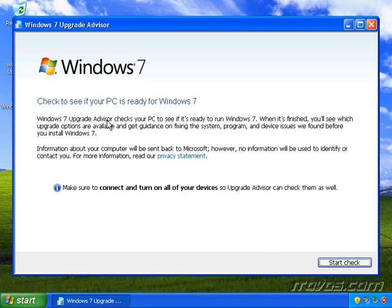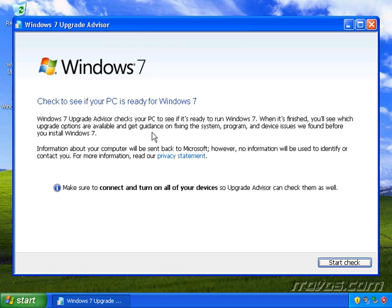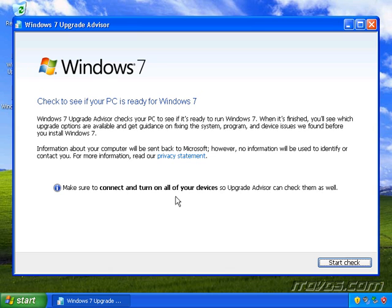This lets us know that Windows 7 Upgrade Advisor checks your PC to see if it's ready to run Windows 7. When it's finished, you'll see which upgrade options are available and get guidance on fixing system, program, and device issues we found before you install Windows 7. One thing that's really important is that you connect and turn on all your devices.